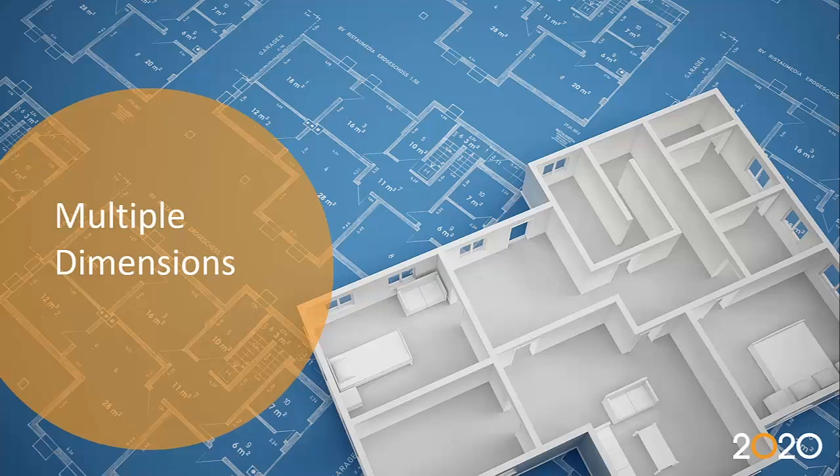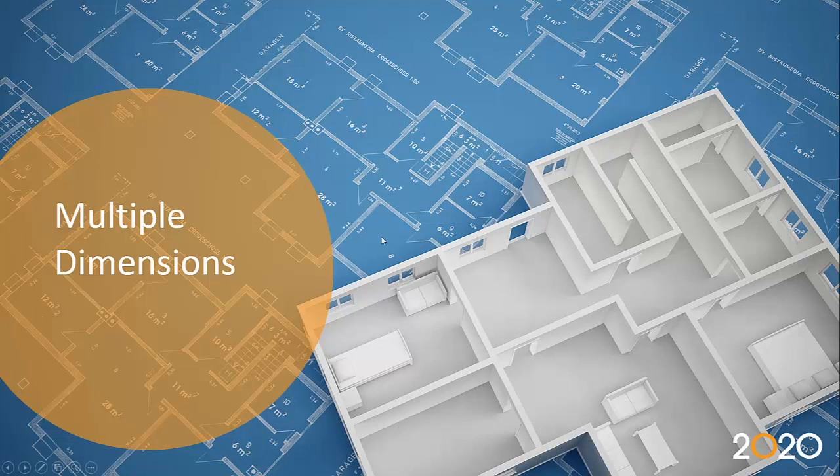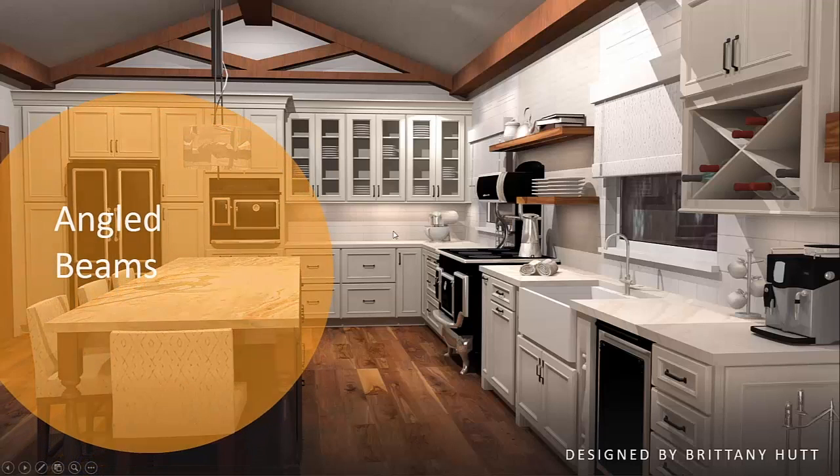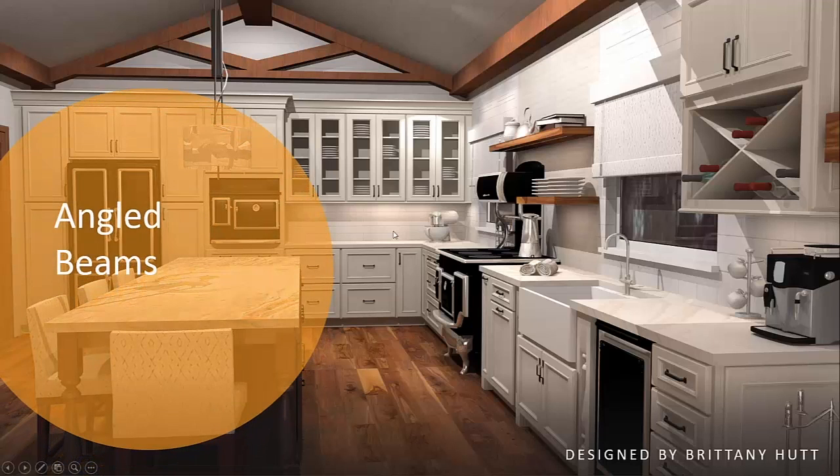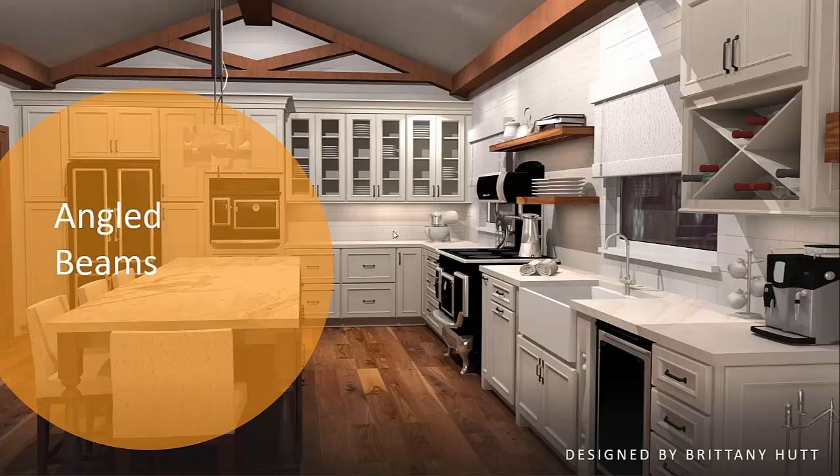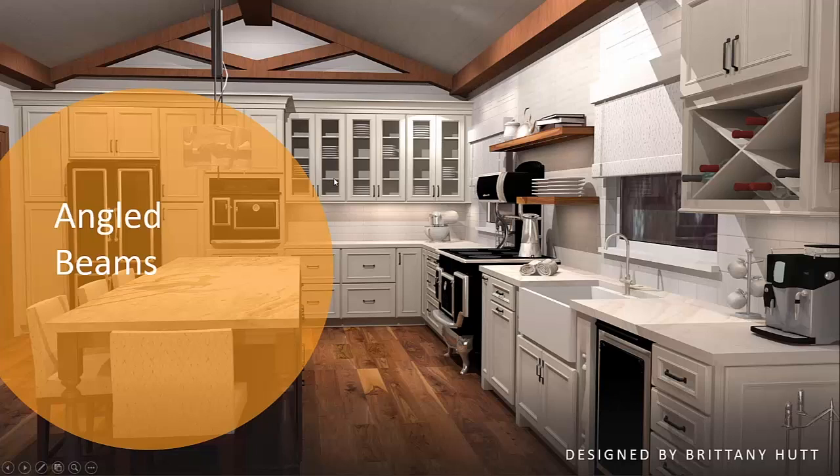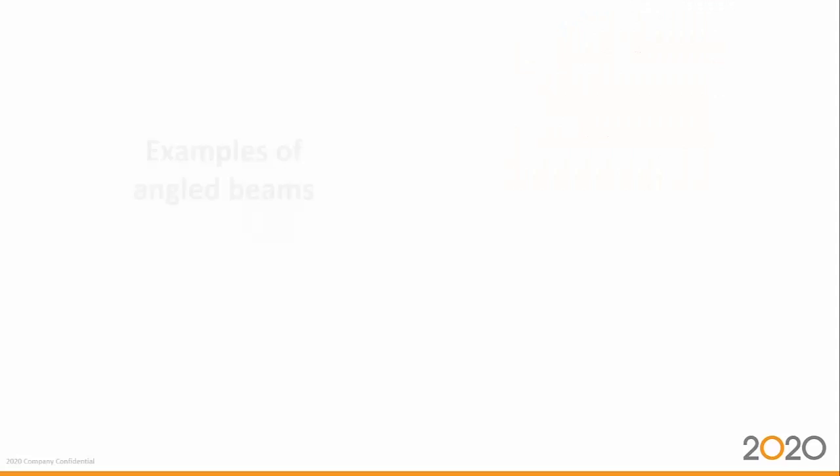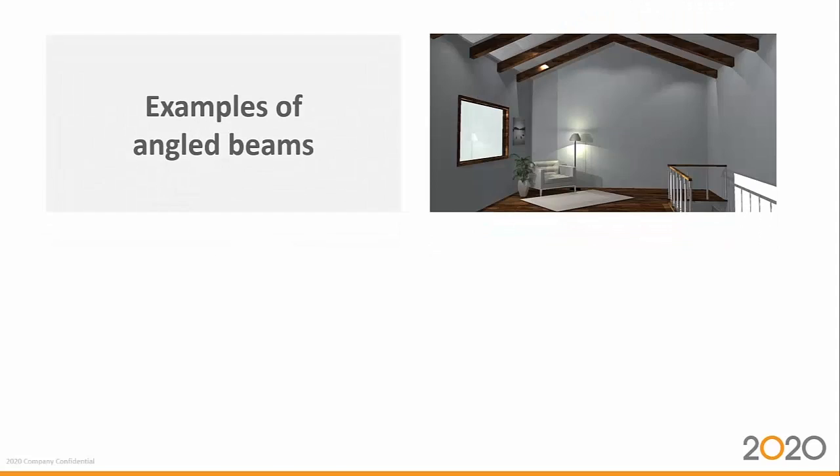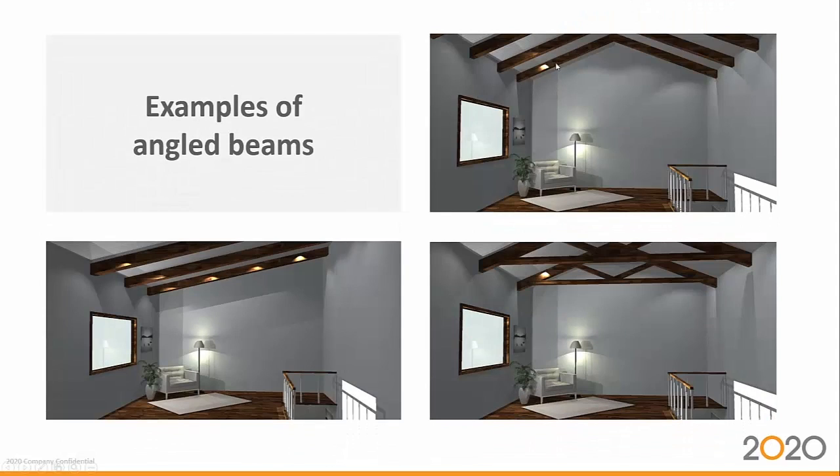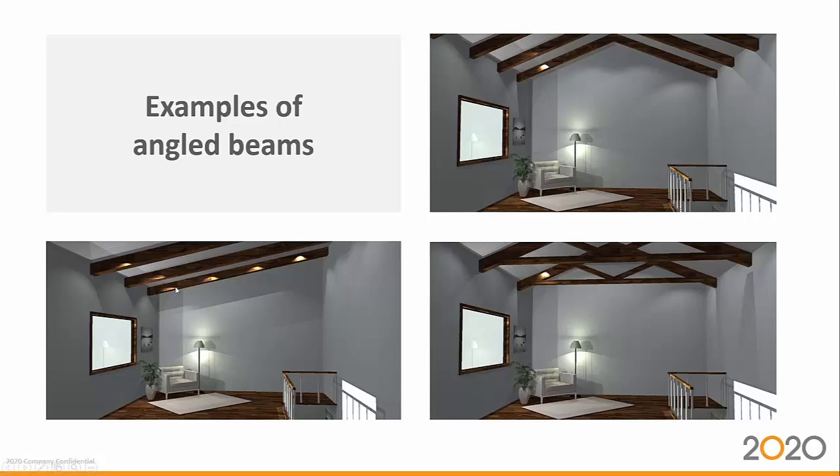All right, now if we go to our next capability, we have angled beams. That's becoming more and more popular for our users in order to display these cathedral ceilings with all these nicely shaped beams. What we've done is we've added to the room catalog a couple of beams: we have a regular cathedral ceiling beam, we have our angled beams, and we have the cathedral ceiling beams with trusses.